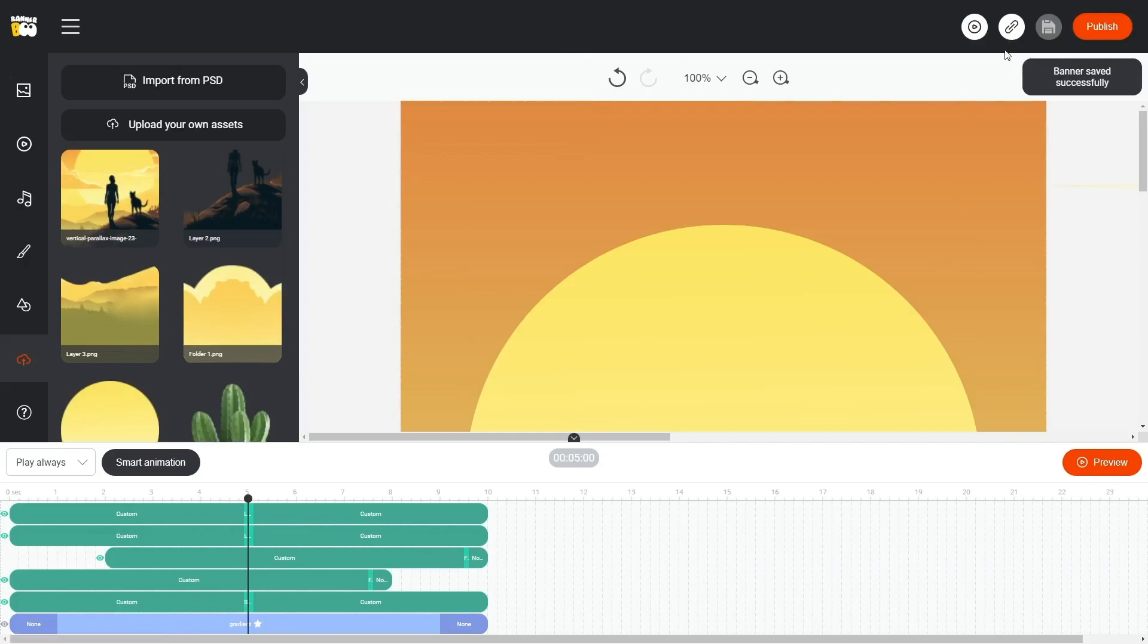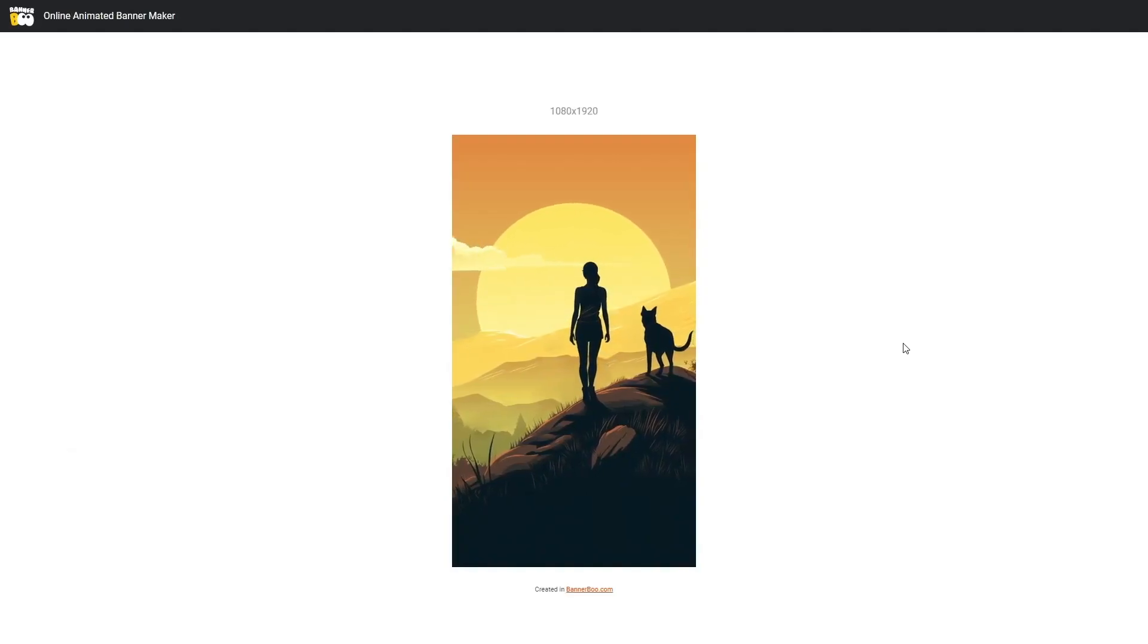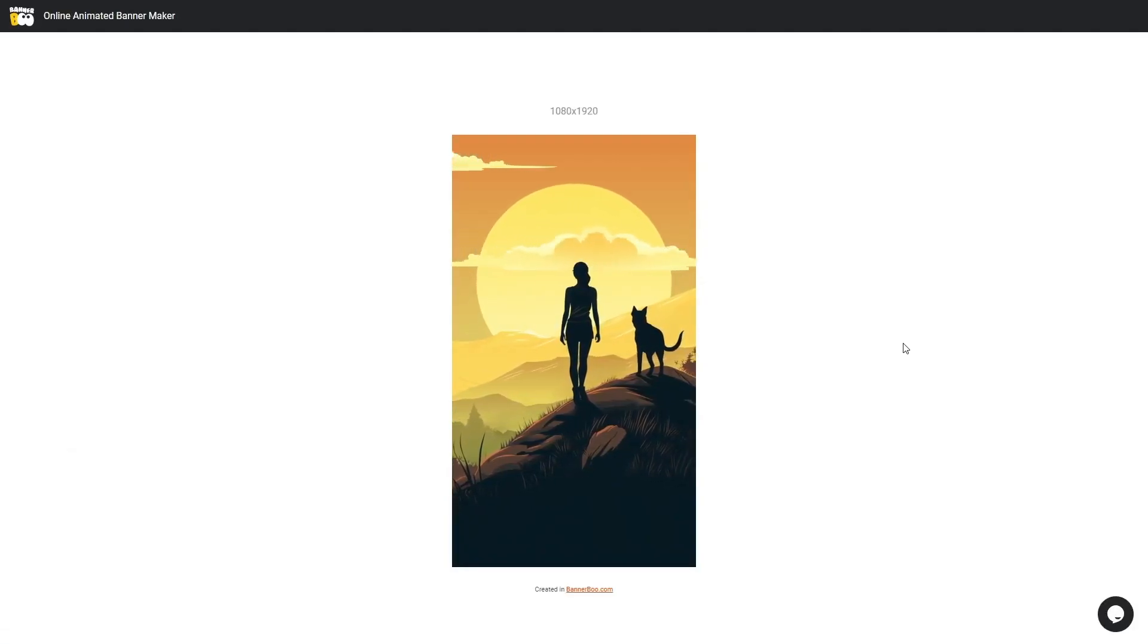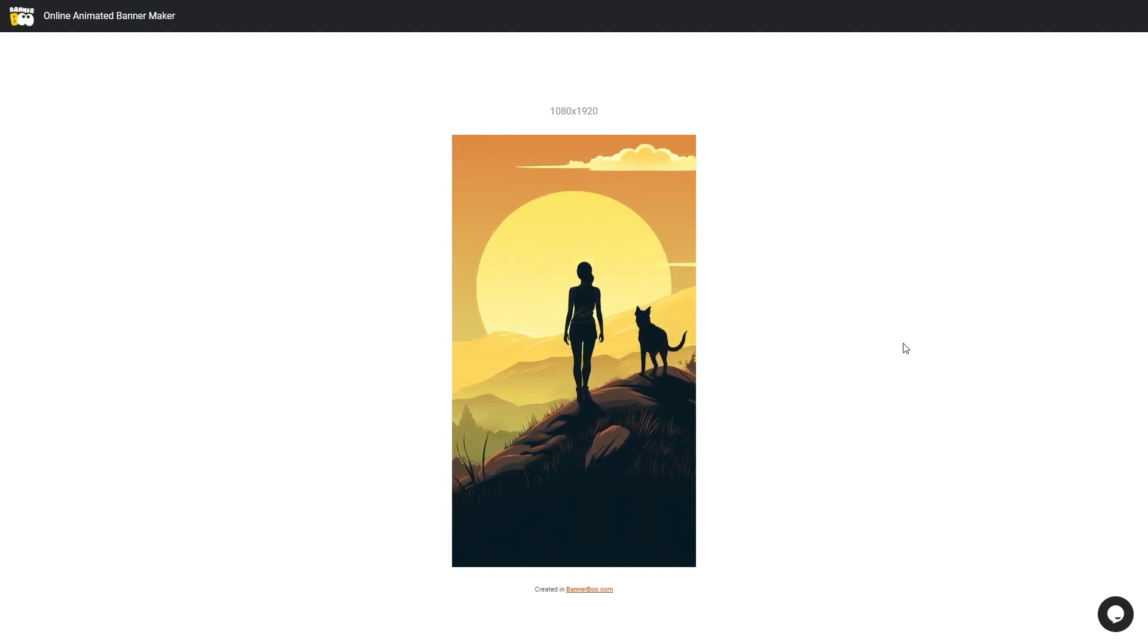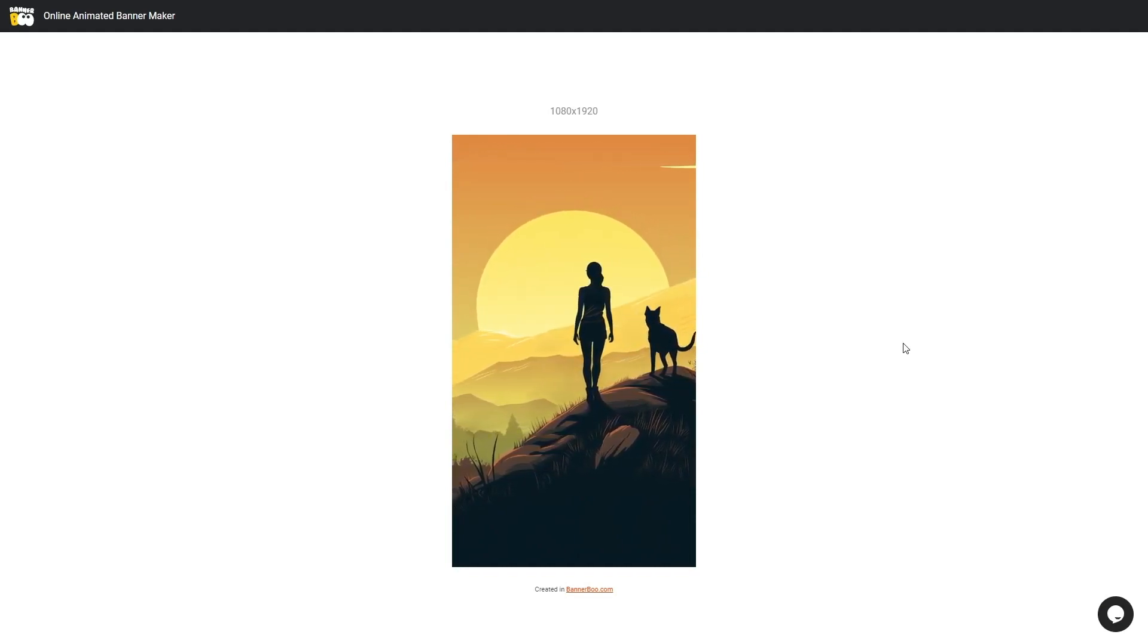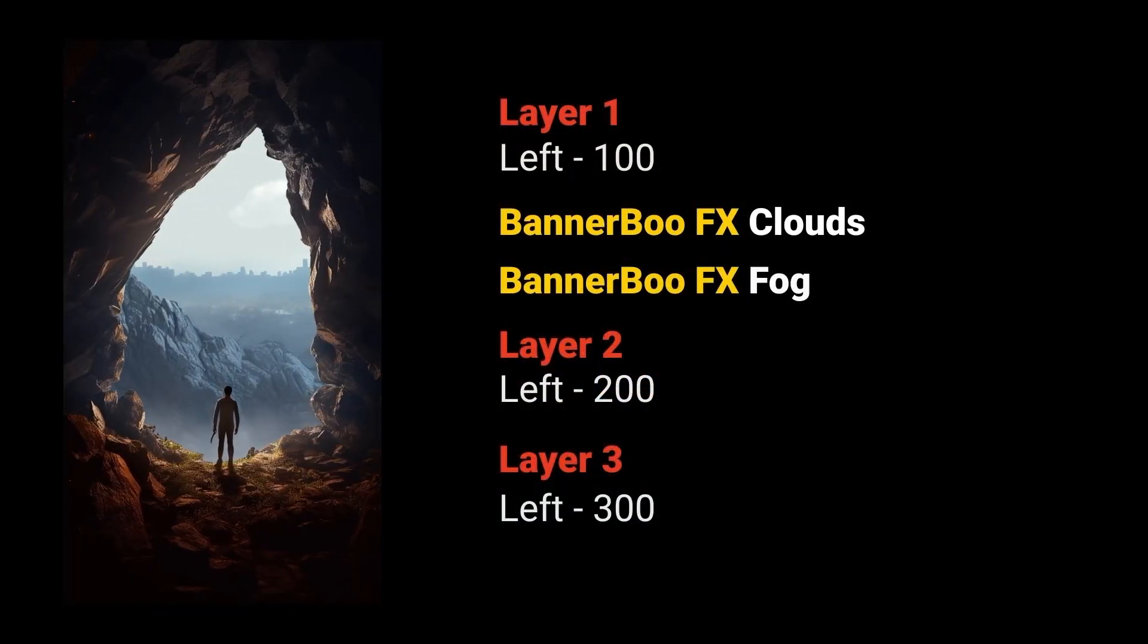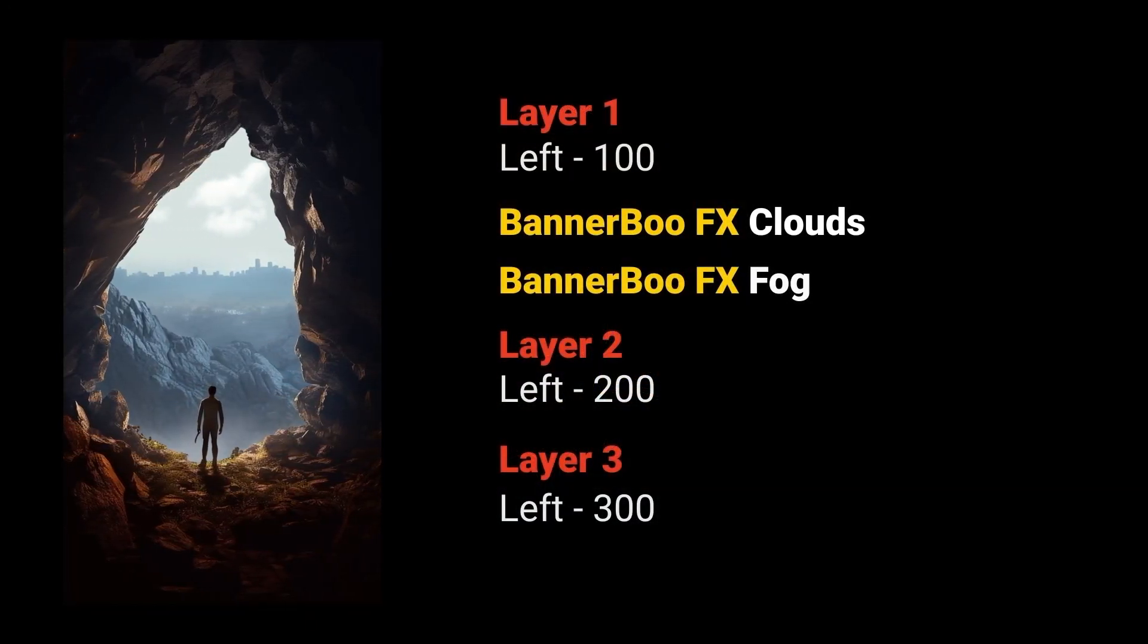Now let's preview our composition. You can further enhance your design by adding more layers, experimenting with different animation parameters, and exploring the effects library in Bannerboo. On the screen, you can see some examples of animations with different parameters.